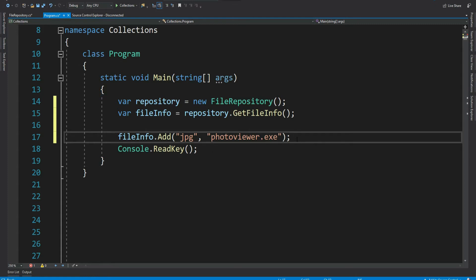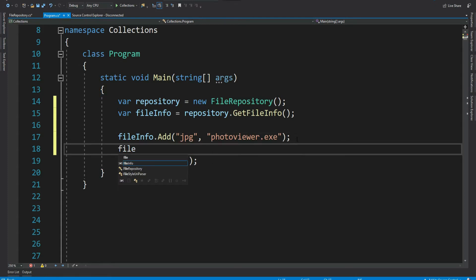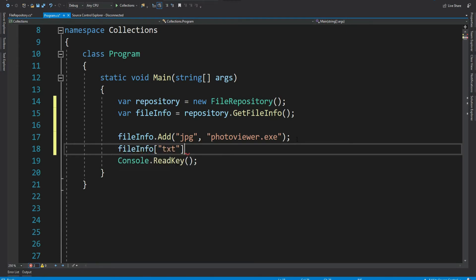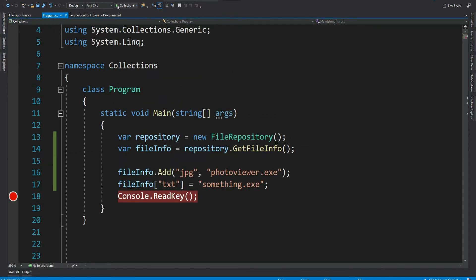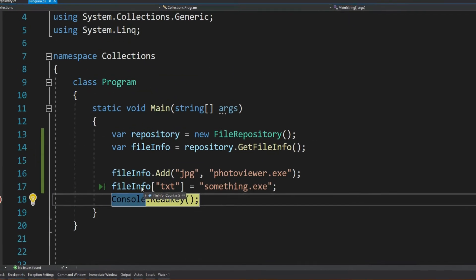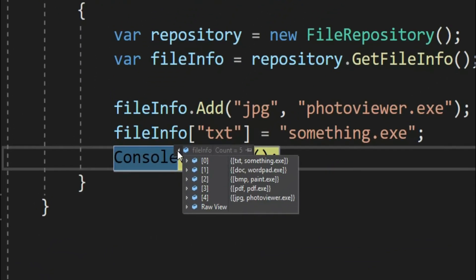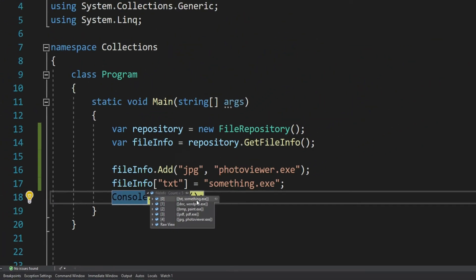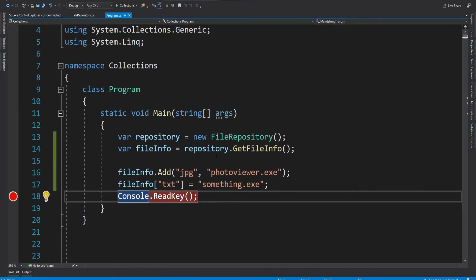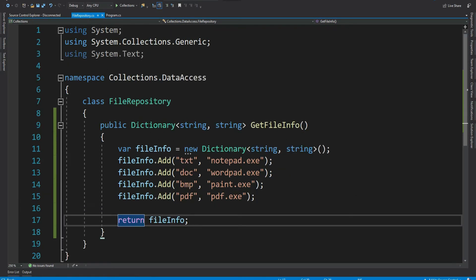We can even modify it. File info equal to say something dot exe. So we have added something dot exe, but which is meaningless as per our requirement. Because we want this dictionary to have all the valid values that comes only from the database. So it means, in such scenario, a normal dictionary won't work.